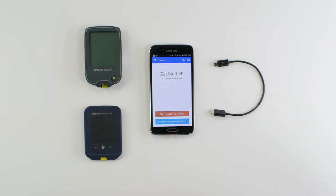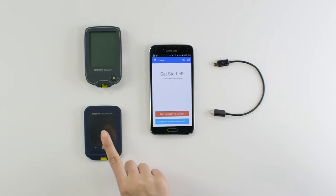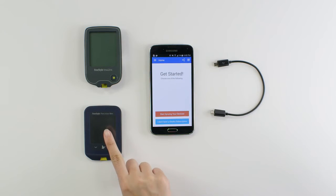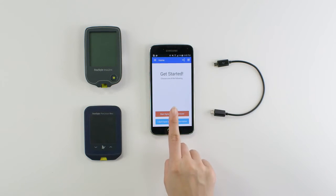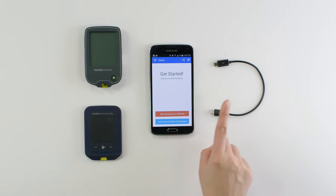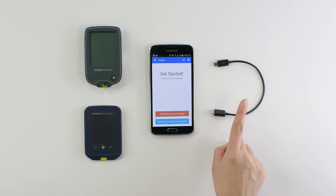In order to do this you'll need a freestyle USB device, an Android device with the Gluco app installed, and a micro to micro USB on-the-go cable.